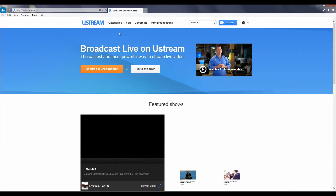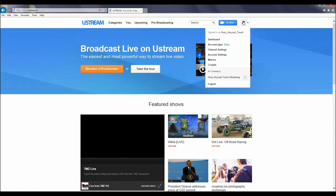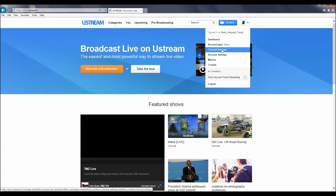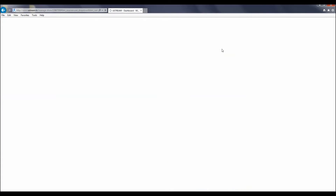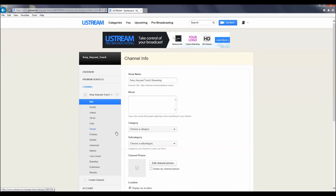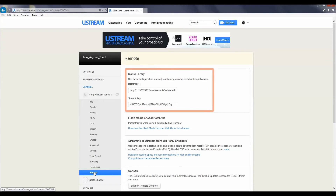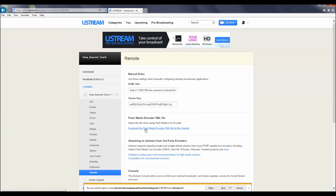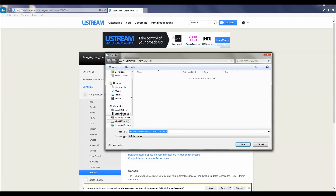To get streaming information from the Ustream website, follow these steps. Log in to your Ustream account. Click on the User icon at the top right of the page. Scroll down and select Channel Settings. Scroll down the page and click on Remote under the channel you would like to use for the streaming content. This will change the page to display both the RTMP URL and the stream key for your account. Click on Download Flash Media Encoder XML and save the file to a USB flash drive.